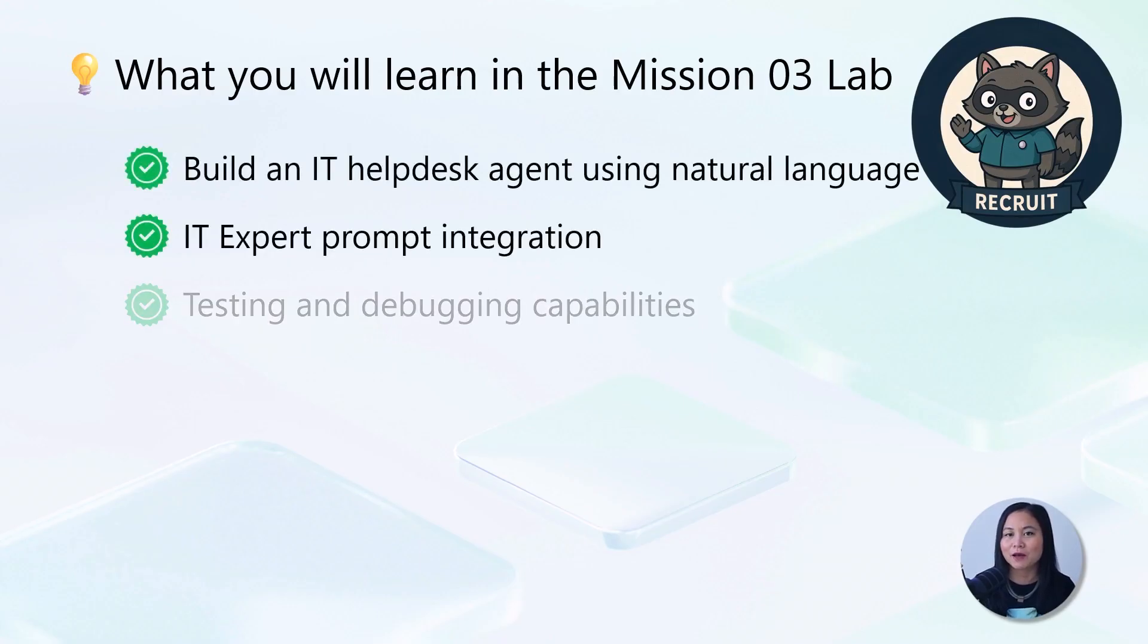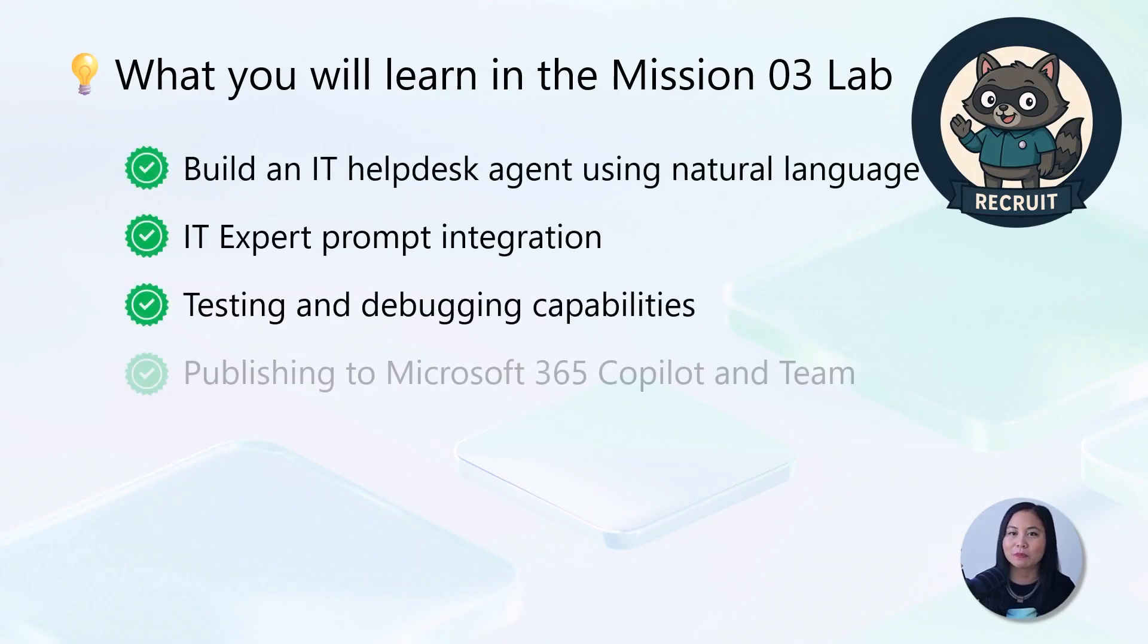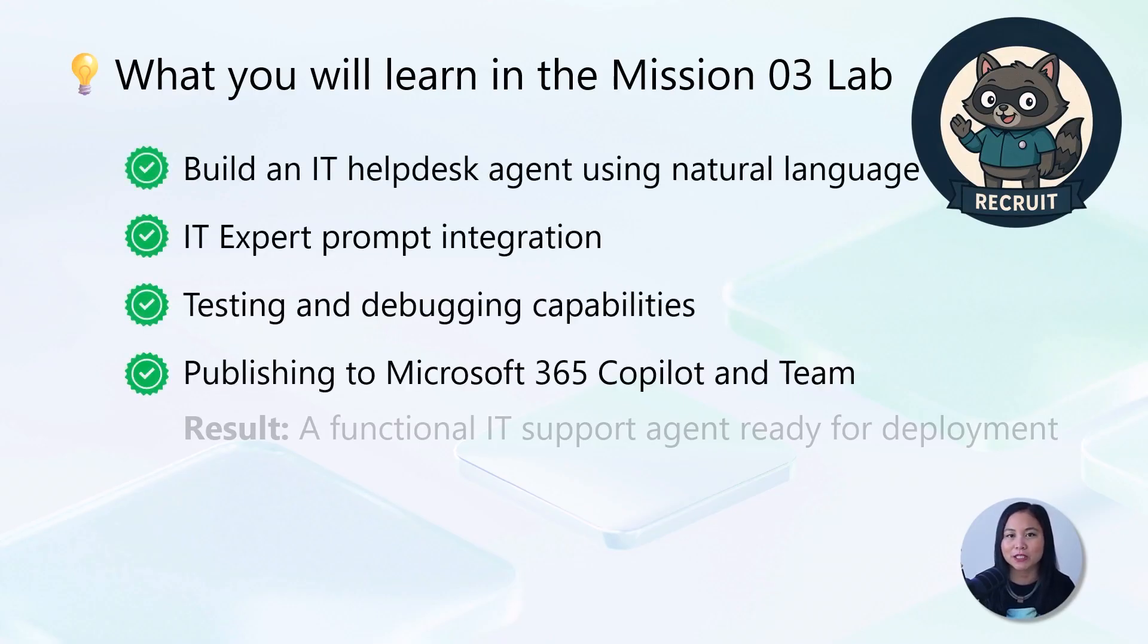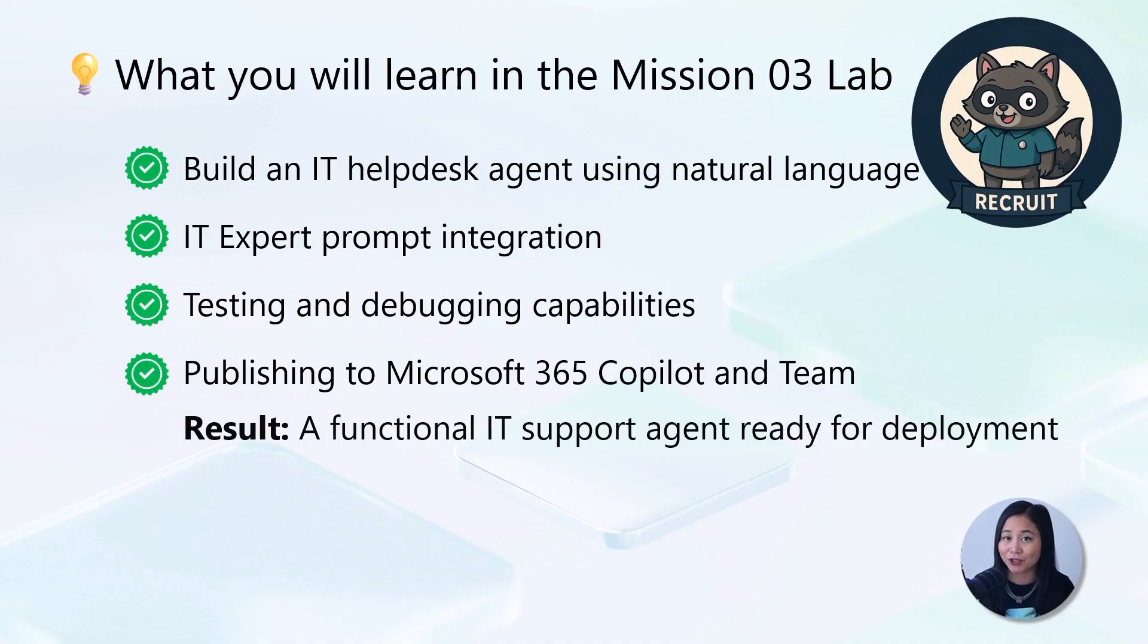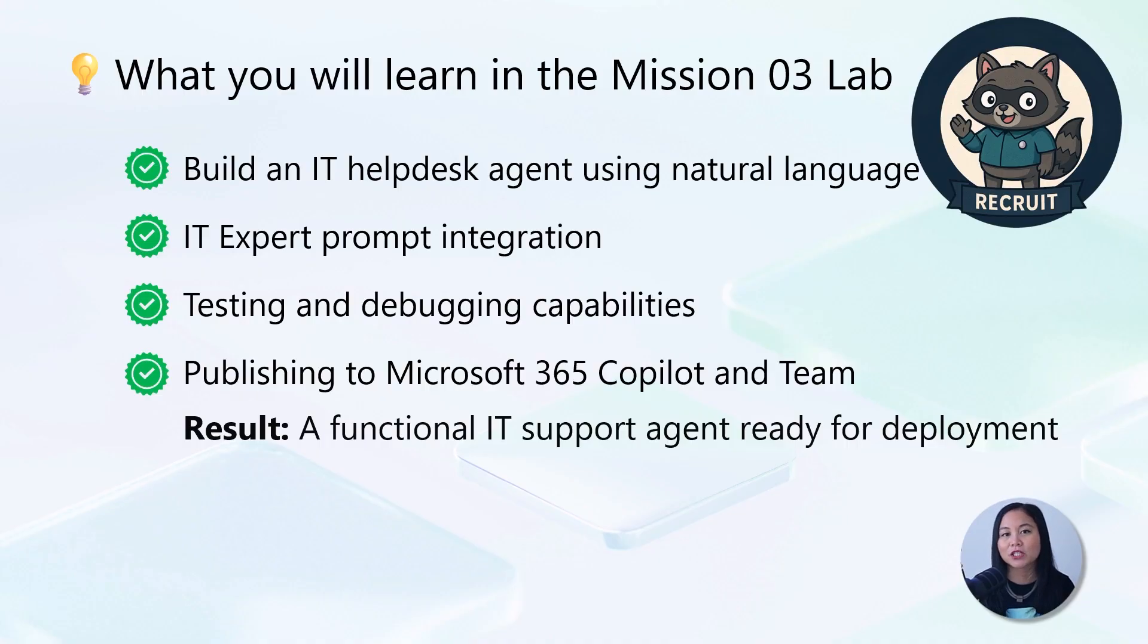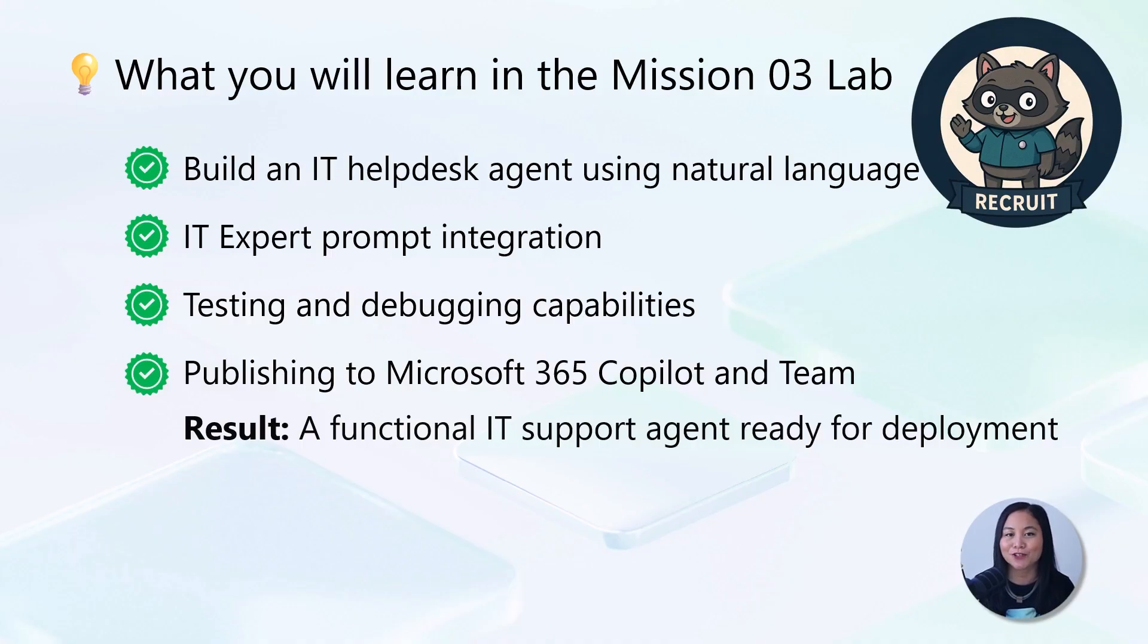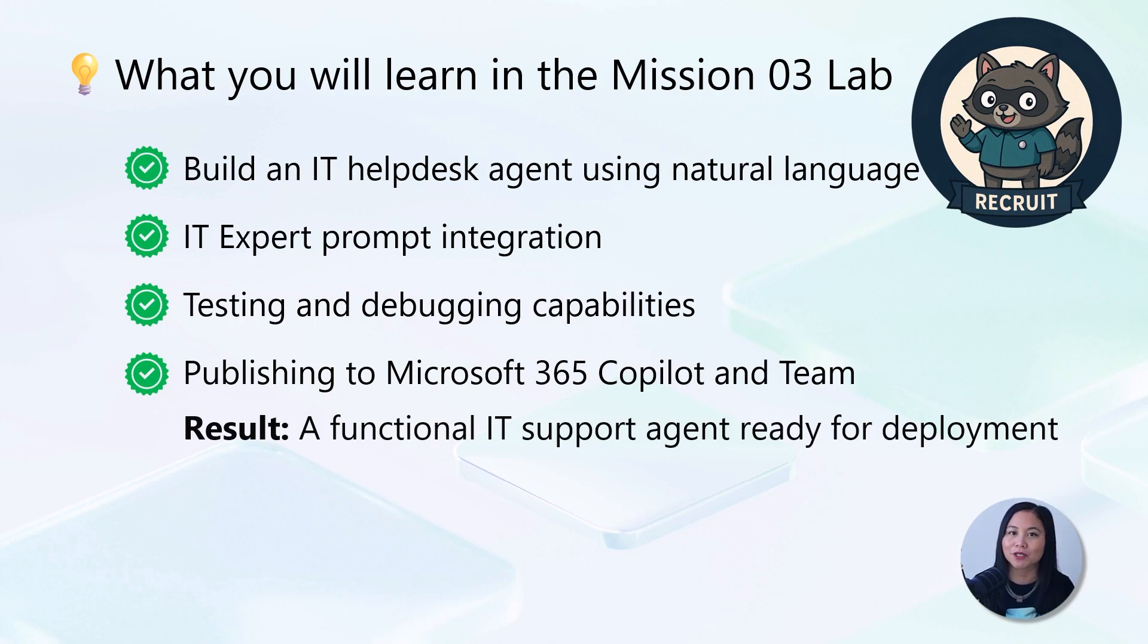So in this lab, we are going to build a business-to-employee IT help desk agent. We'll start with the natural language agent creation using the conversational experience. Then we'll integrate an IT expert prompt that gives your agent specialized knowledge for troubleshooting technical issues. We'll publish it to Microsoft 365 Copilot and Teams for maximum accessibility.